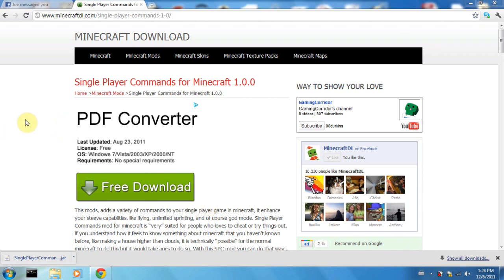Hello, this is how to install Single Player Commands for Minecraft 1.0.0 from minecraftdl.com.